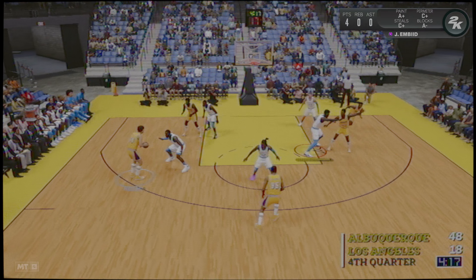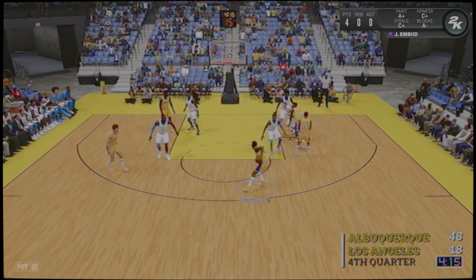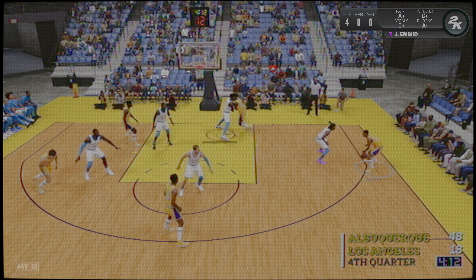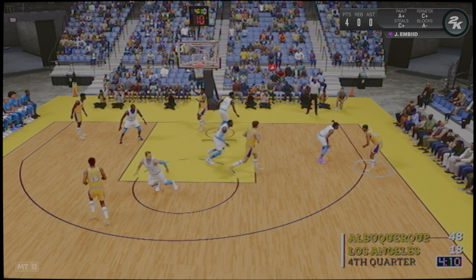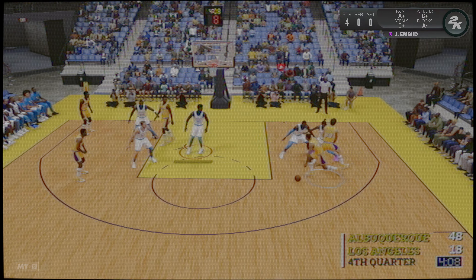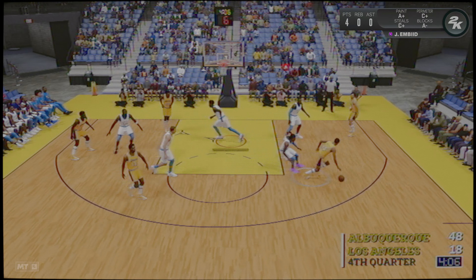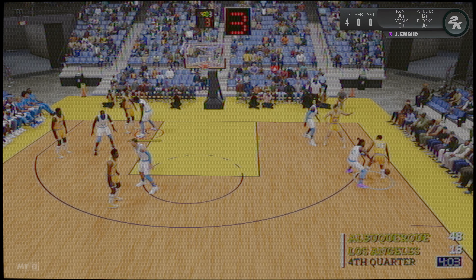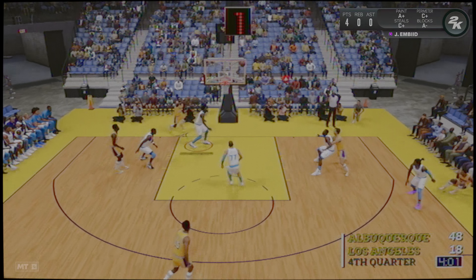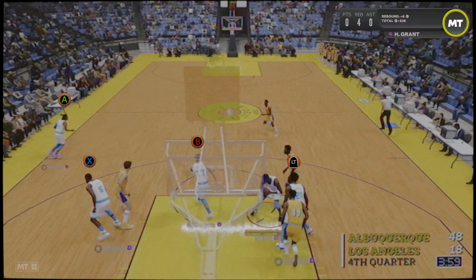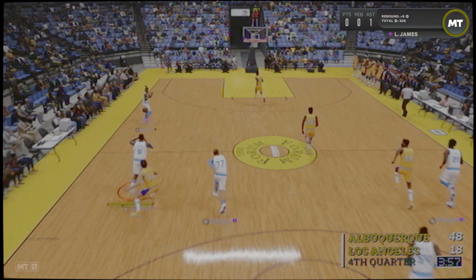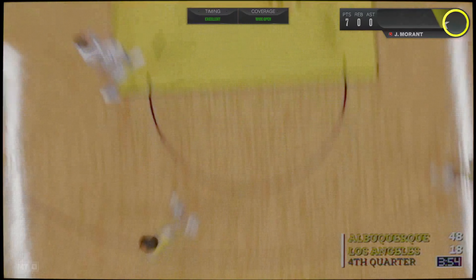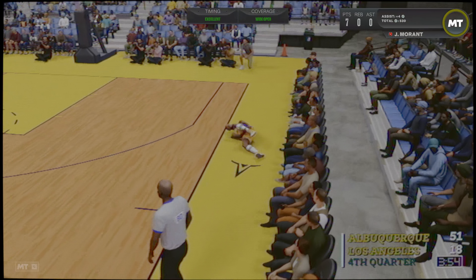El balón va al equipo visitante. Y aquí está Moran. ¡Vaya mate de Moran!